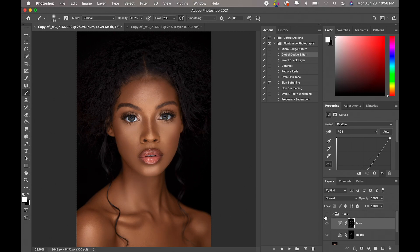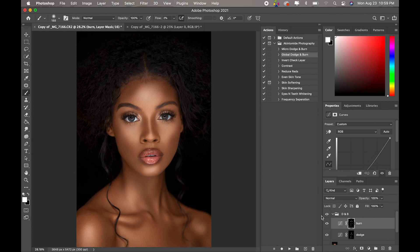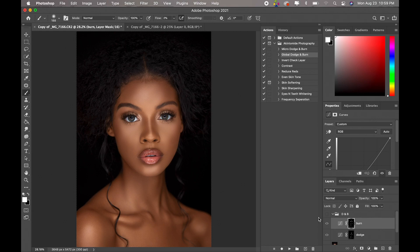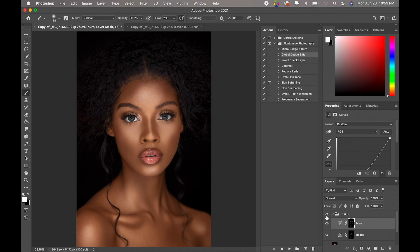So this is before dodge and burn, after dodge and burn. Can you guys see? Dodge and burn does a whole lot to the image. Isn't this just way better than this? This image looks good but it just looks flat, do you guys understand? So when you just introduce dodge and burn into it, global dodge and burn into it, you just have a way, way, way better image.